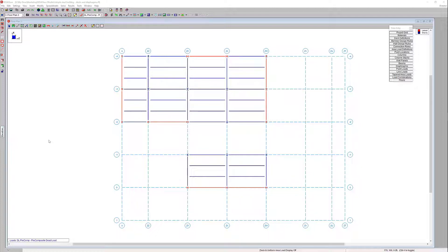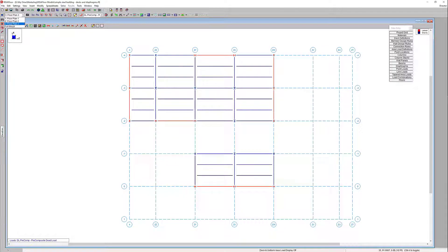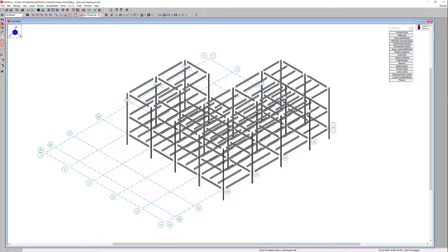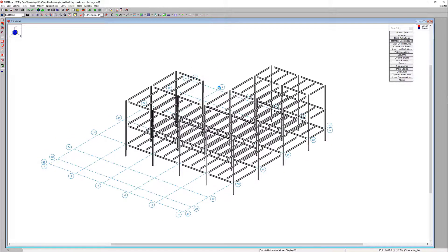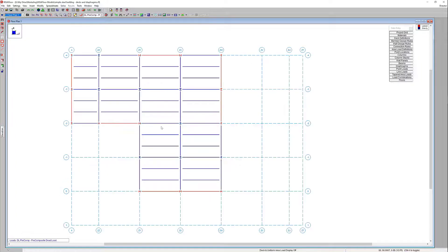In this model here I have a simple multi-story steel structure. I'm going to demonstrate how to model different diaphragm types within that same model. We're on level three right now, we've got a total of three floors. The third level has kind of a dip — part of the diaphragm is missing, there's a little break in the diaphragm — so we've got a little bit of unique geometry going on at the different levels.